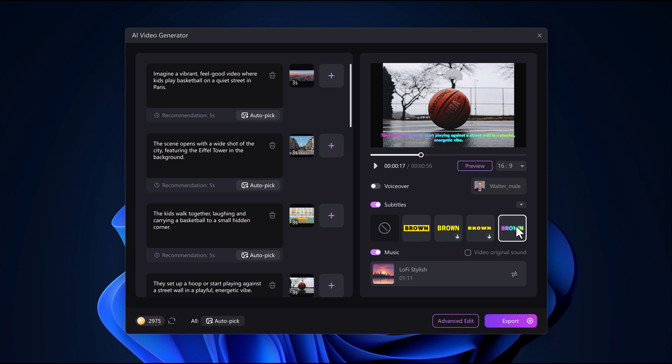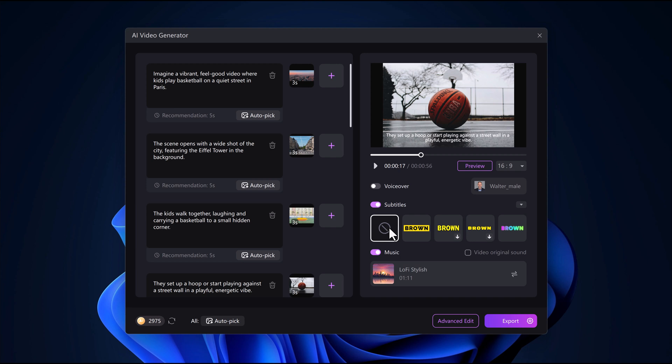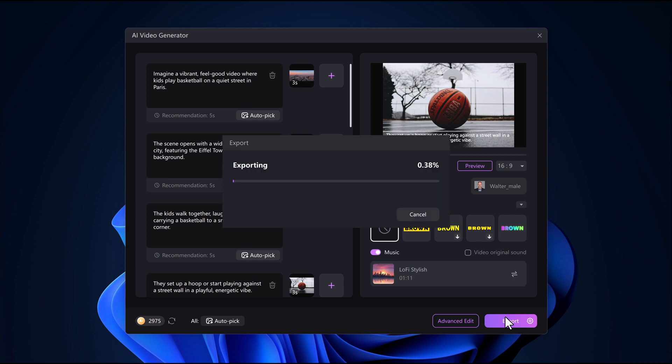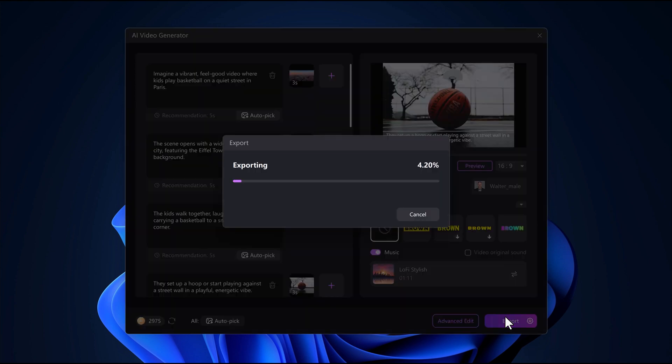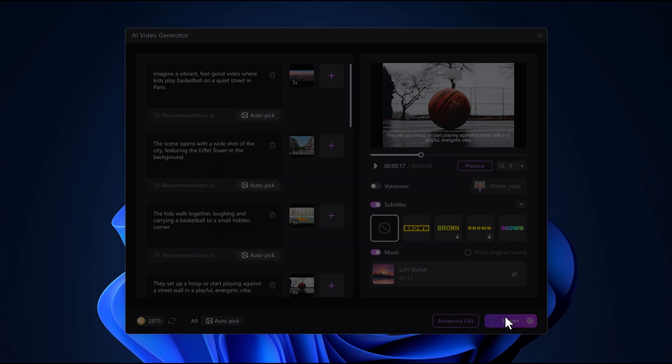With clips, scenes, and text automatically added, you can then go in and edit the scenes, tweak the subtitles, adjust fonts, and make any changes you need to perfect your video. Once you're happy with everything, just hit export to save your video and you're good to go.